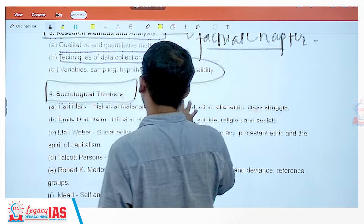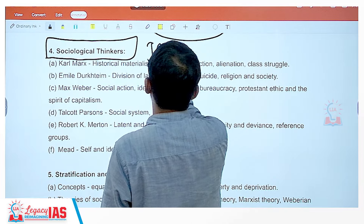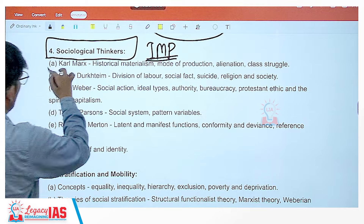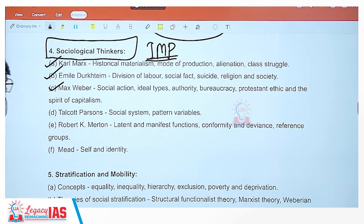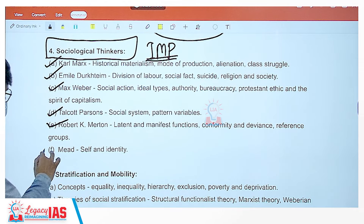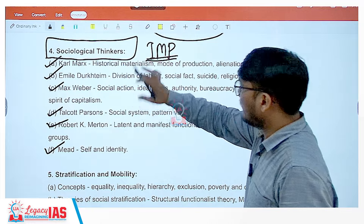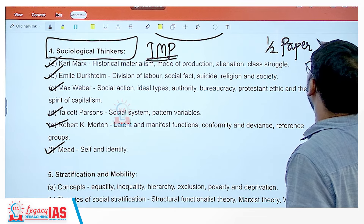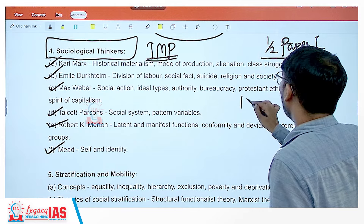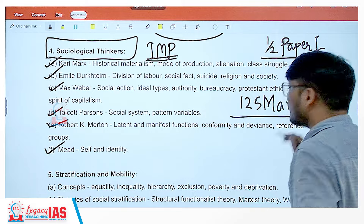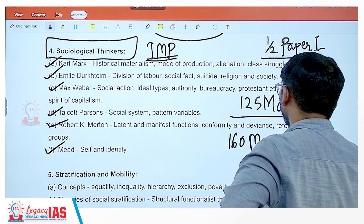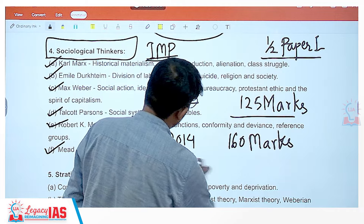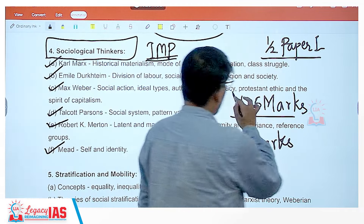After this comes the most important unit: sociological thinkers. The most understanding is required here. You are given six thinkers: Karl Marx, Emile Durkheim, Max Weber, Talcott Parsons, Robert K. Merton, and G.H. Mead. Half of your paper one questions will come from thinkers — easily 125 marks, and it has gone up to 160 marks. In the 2014 paper, 160 marks came from thinkers alone. The entire paper one is 250 marks, so thinkers account for roughly half.